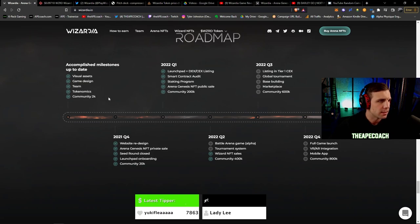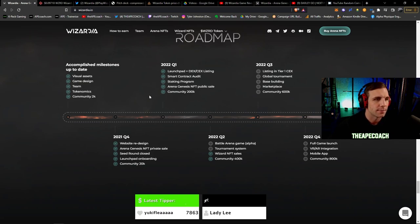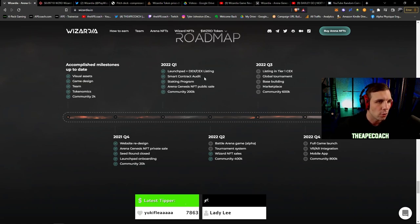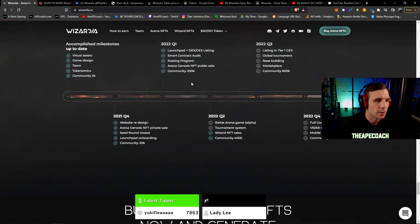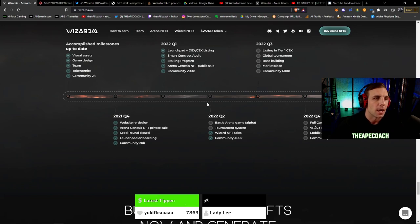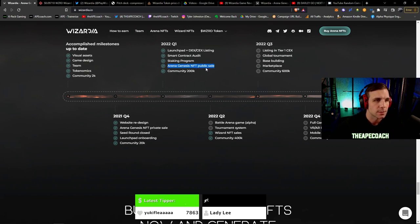Here's the roadmap. They've accomplished a lot of things initially. You know, they're just starting their community, getting the game stuff kind of together, all the assets and that. They launched their token and they got their DEX and CEX listings and they've grown their community to actually now 400k plus.